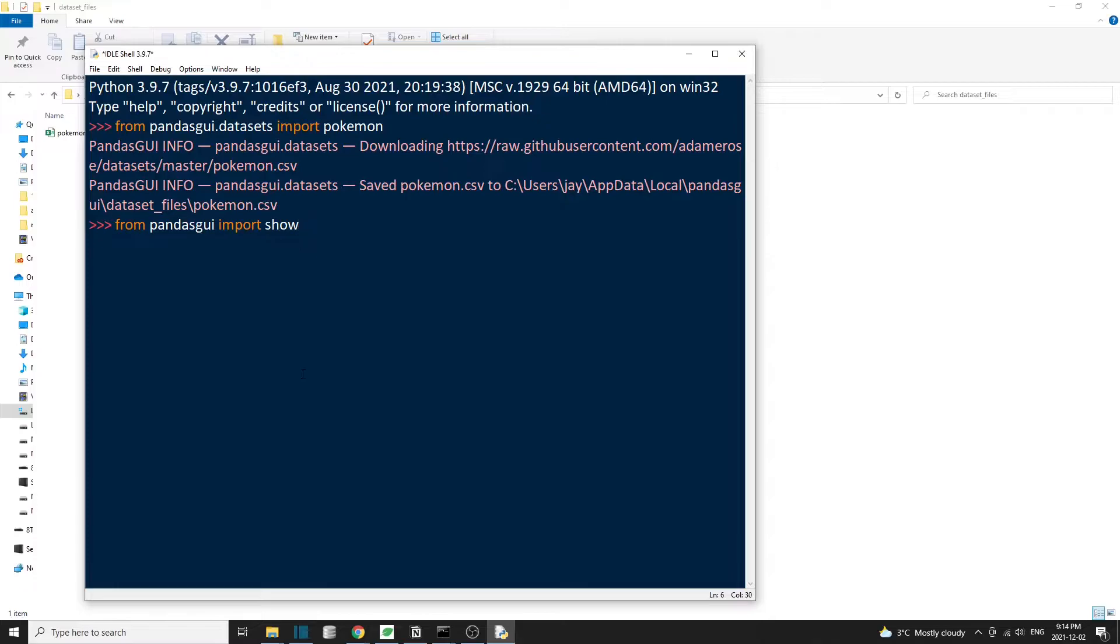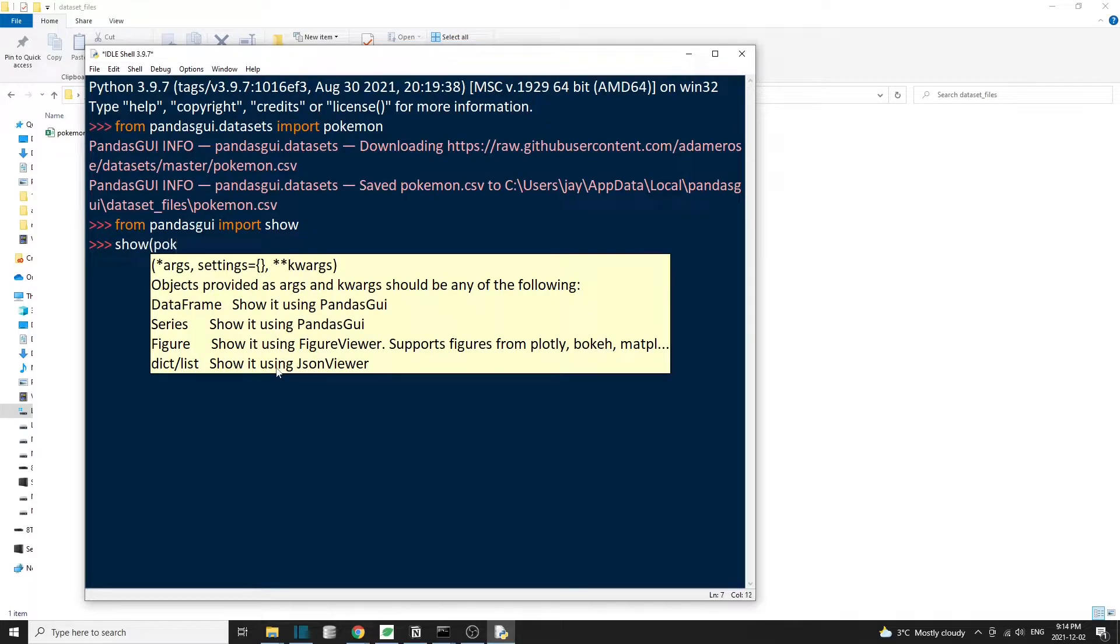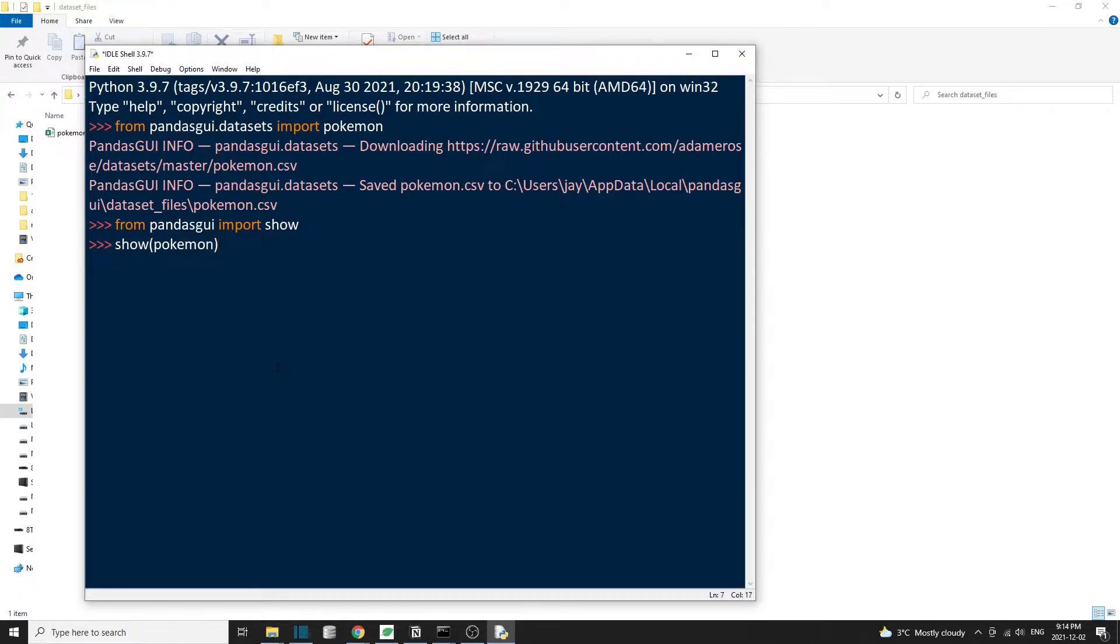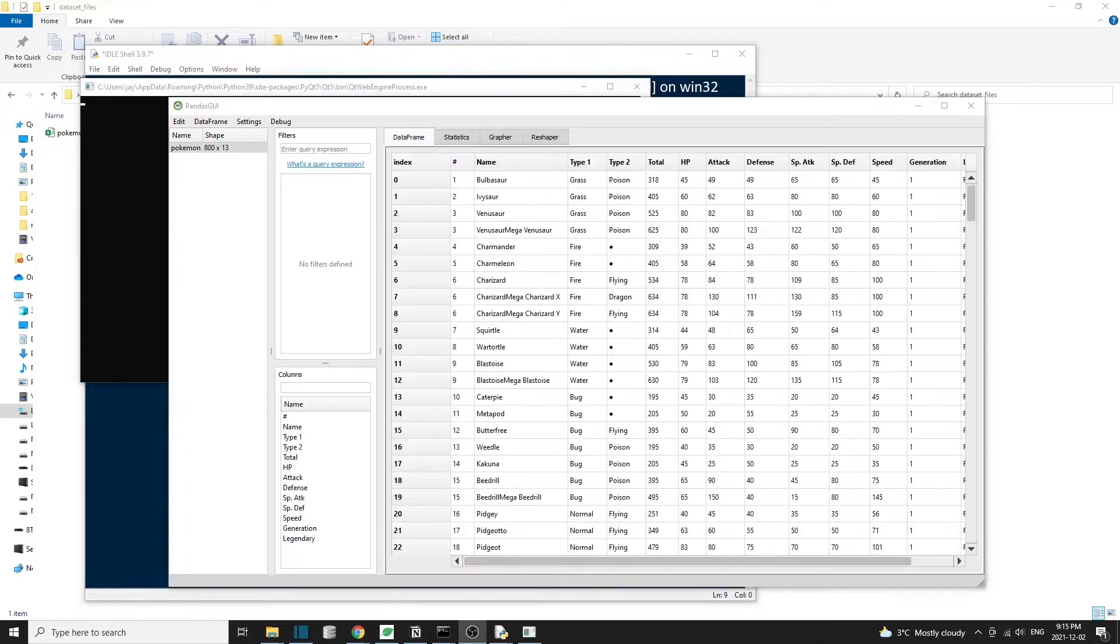Then we can do Show Pokemon, and we should see a graphical user interface pop up. We can see our Pokemon dataset is now loaded into this program.